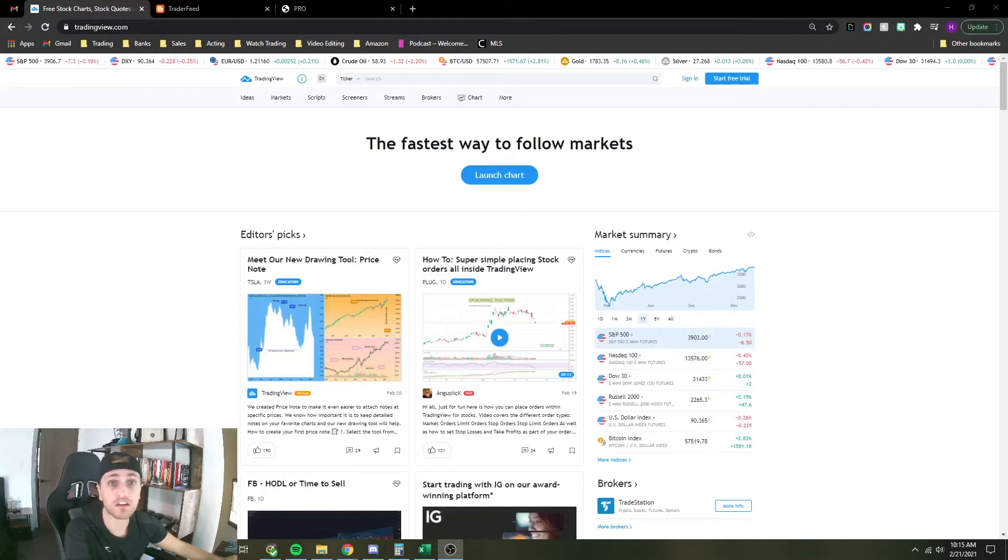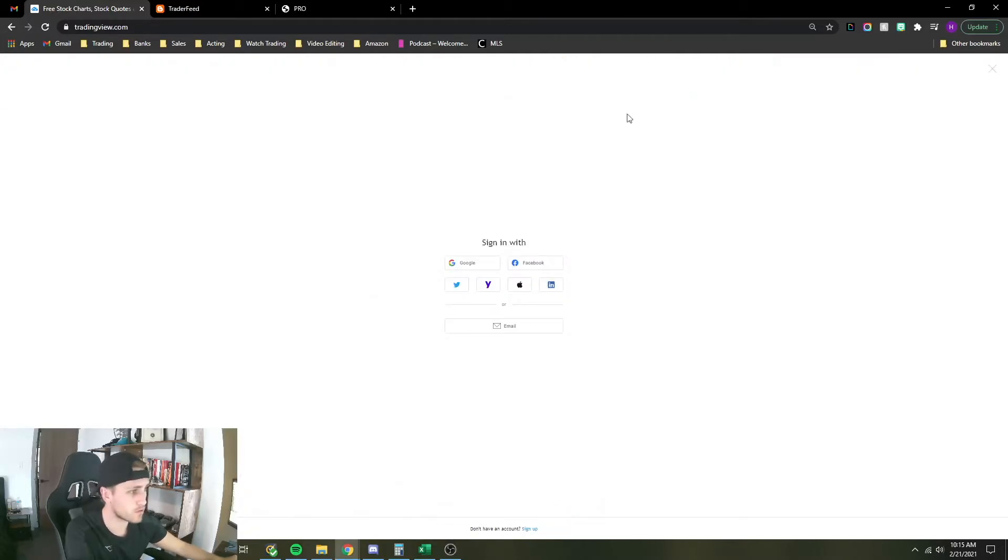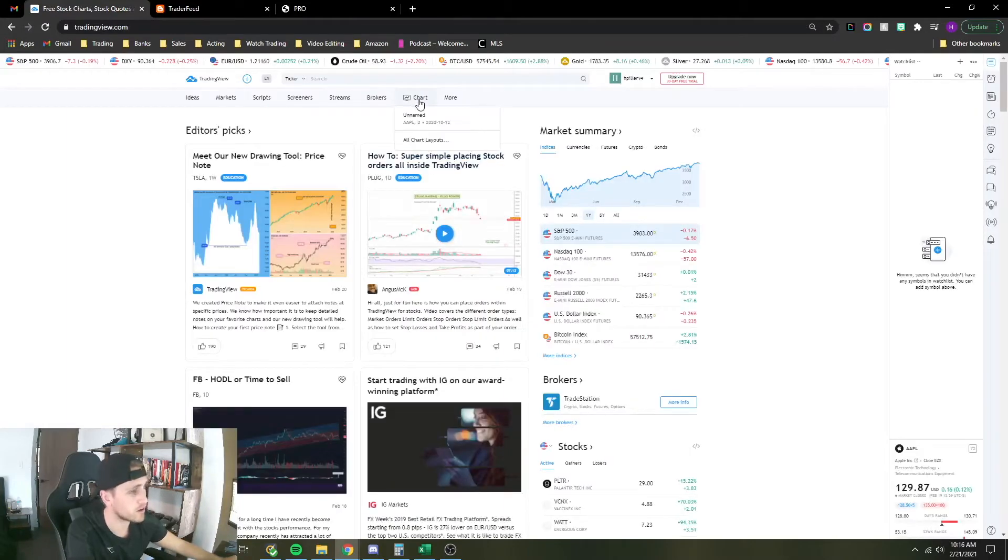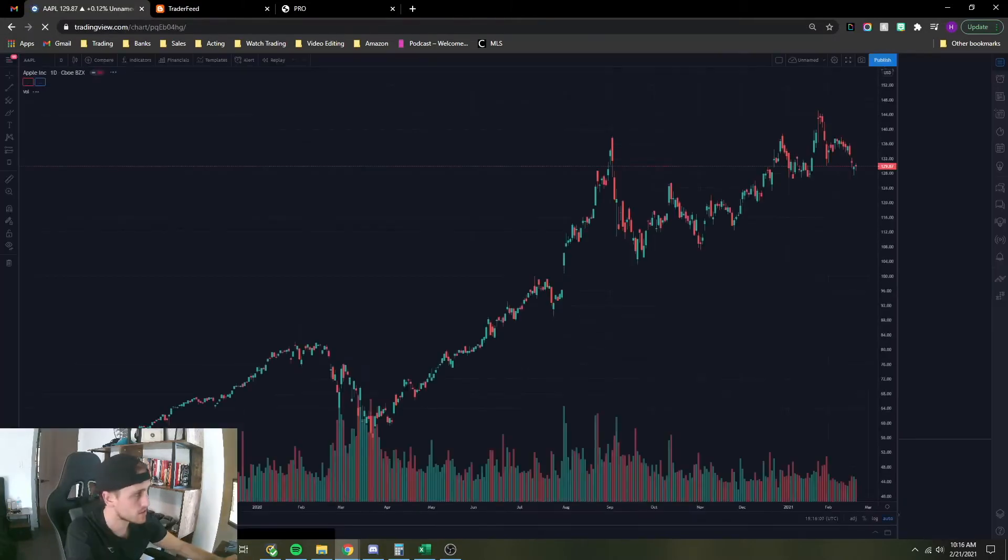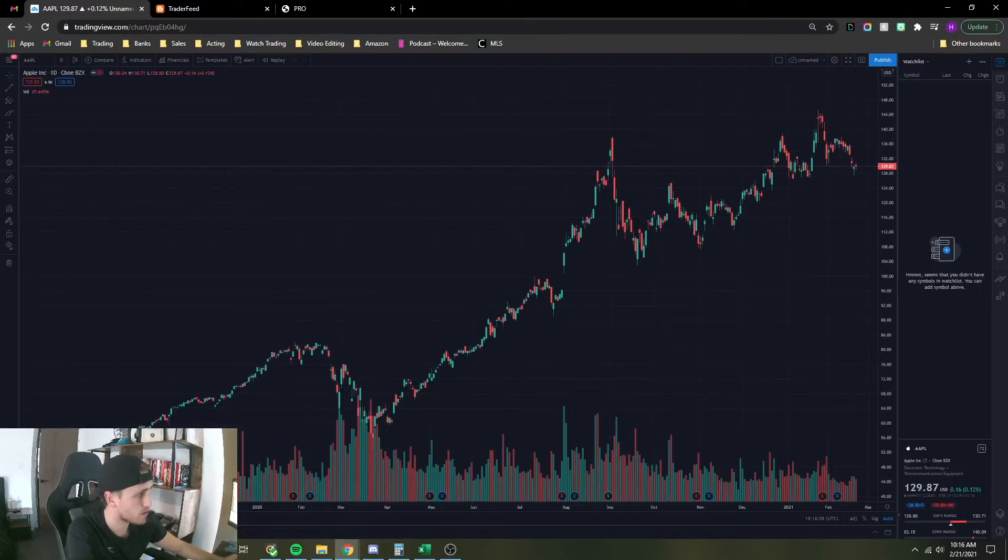First step is you want to log into your TradingView account. You don't need a paid version, you can use the free one, it works perfectly. Make sure you're up on the chart. As you can see, there's nothing in my watchlist right now.